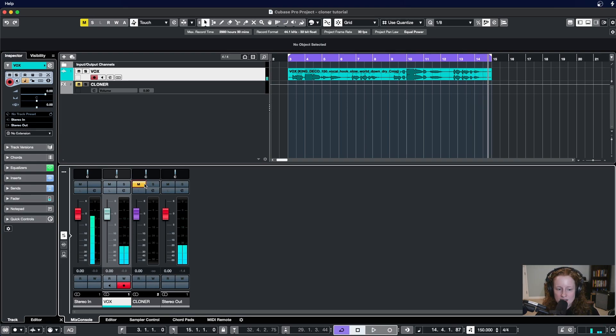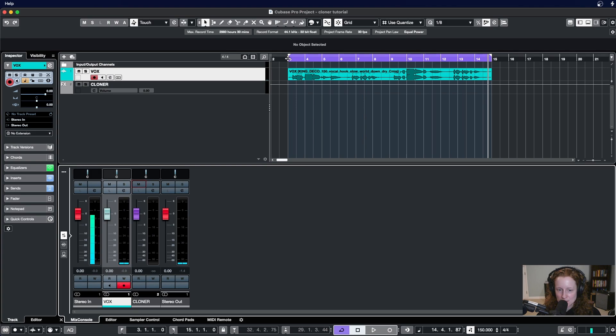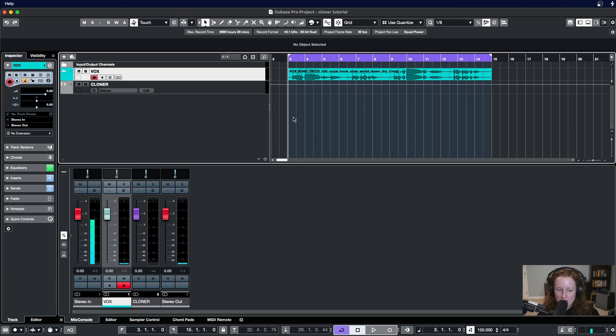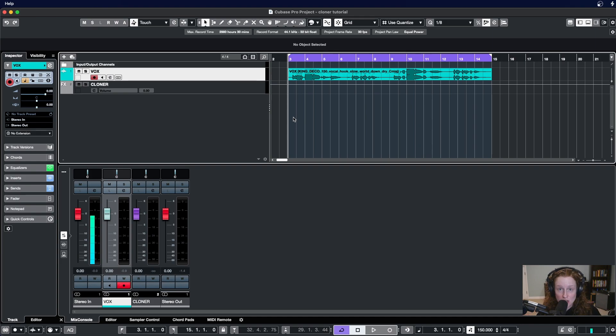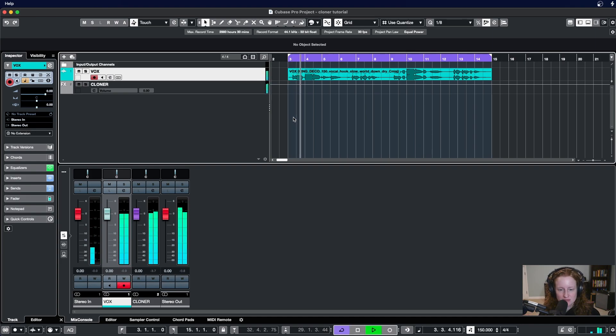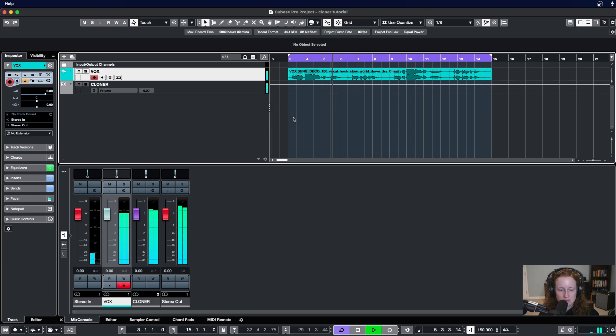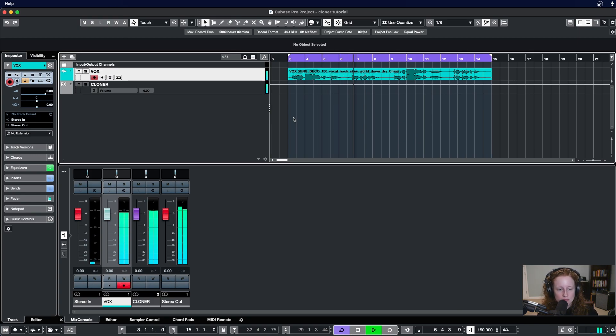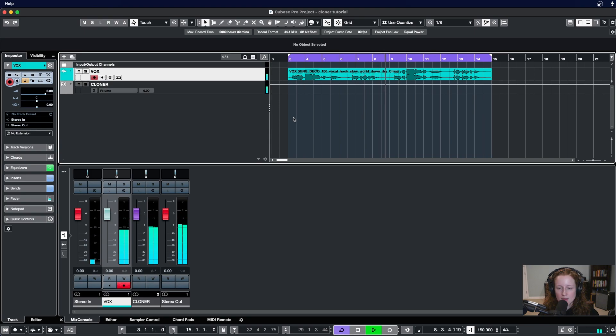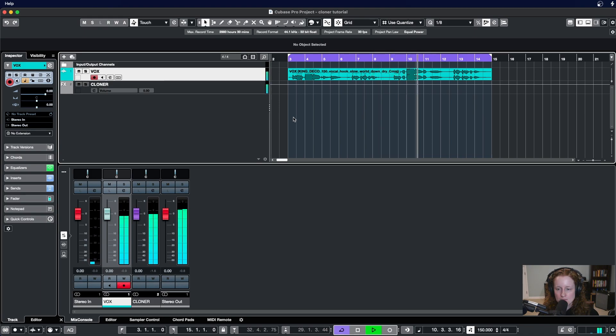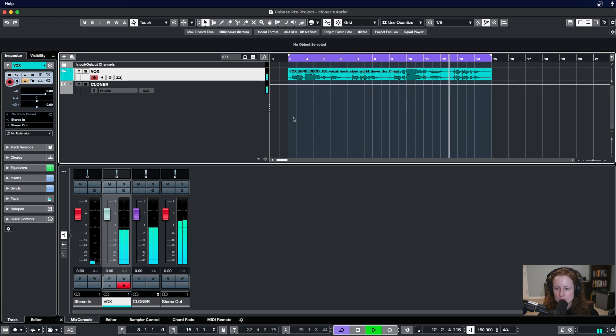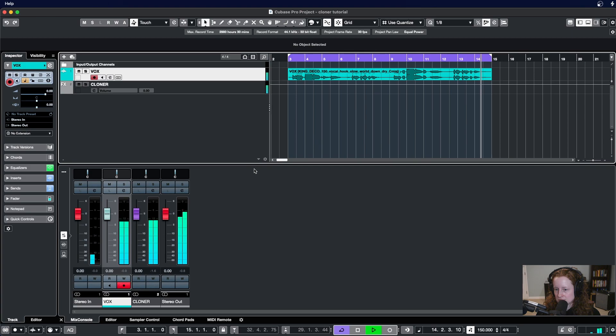Alright, now I'm going to unmute the Cloner effect track and let it play for you so you can hear that original dry signal with the processed signal of Cloner going at the same time. I'll slow the whole world down for you if you want, if you want me to, I'll make it all up to you if you want, if you want me to.